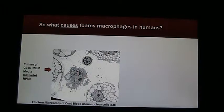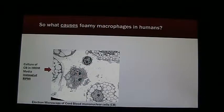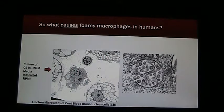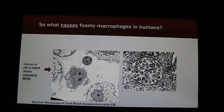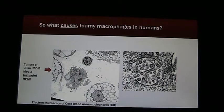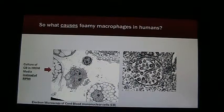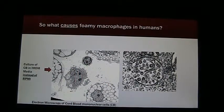If you culture human cord blood normal cord blood mononuclear cells in IMDM media instead of RPMI, you will get the induction of these foaming macrophages. If you look by EM, you'll see highly vacuolated cells that look foamy, and inside all of these vacuoles are these 100 nanometer particles — immature particles with envelope spikes.